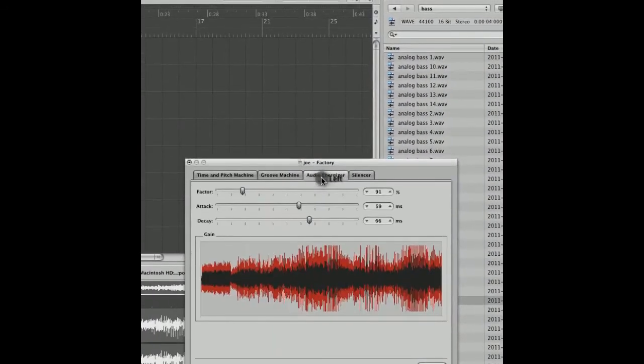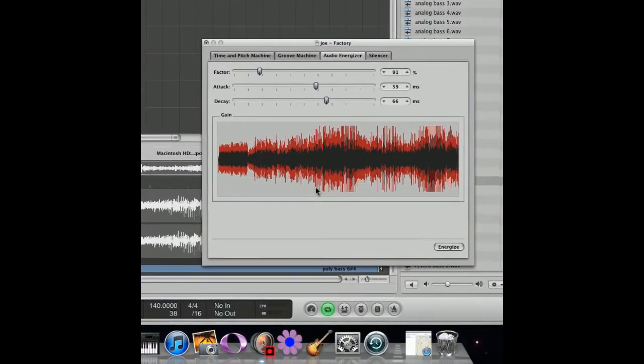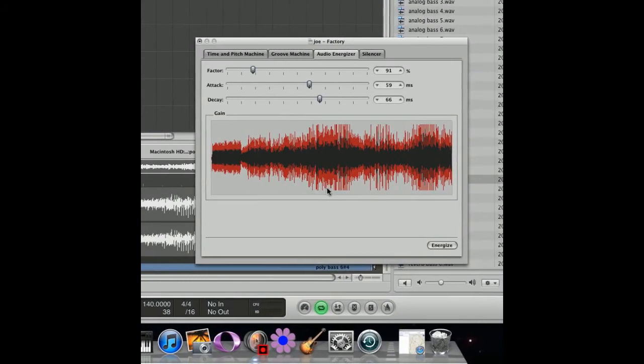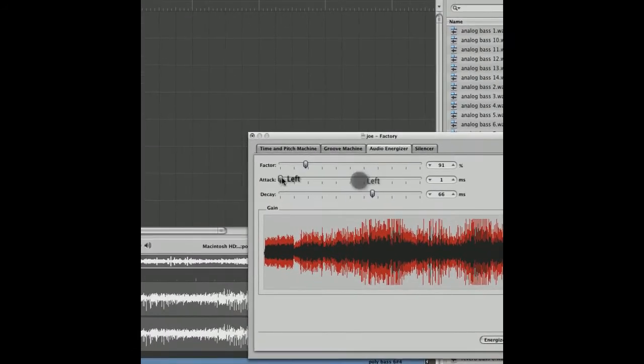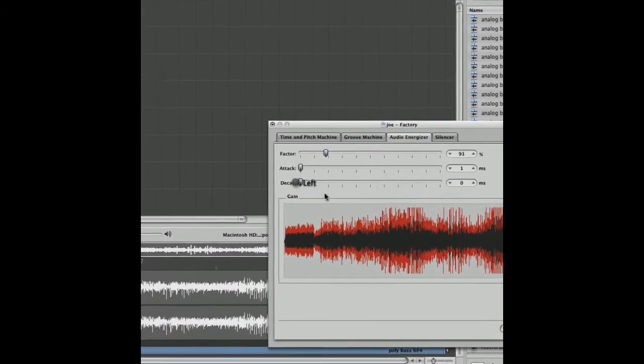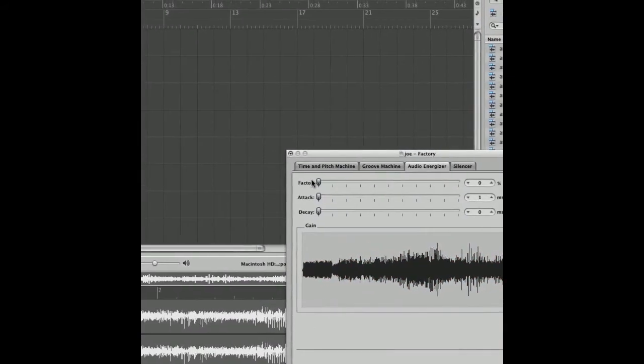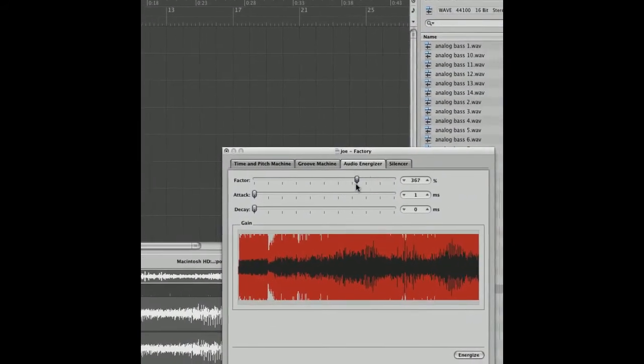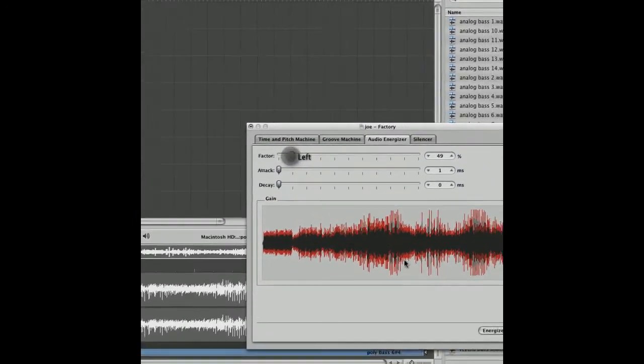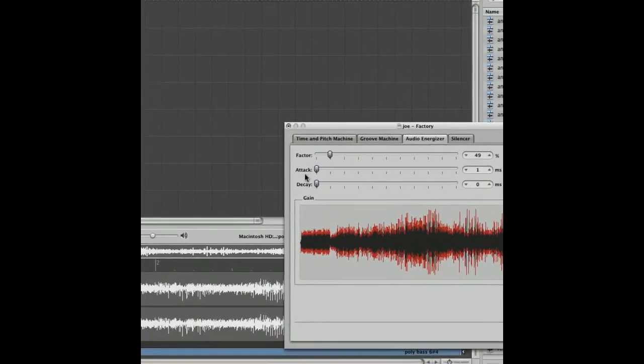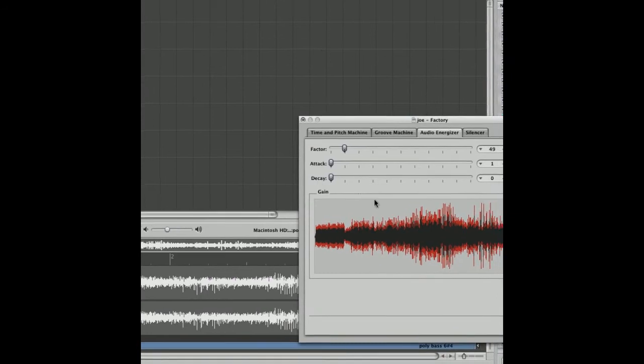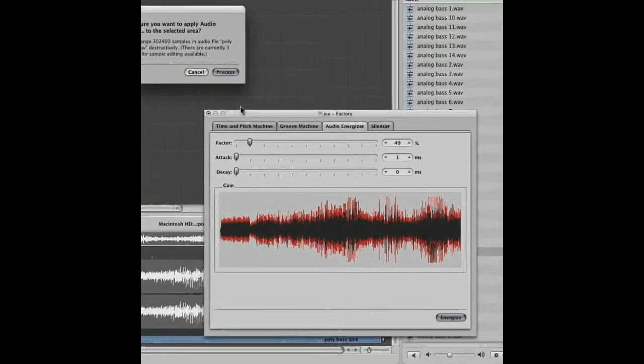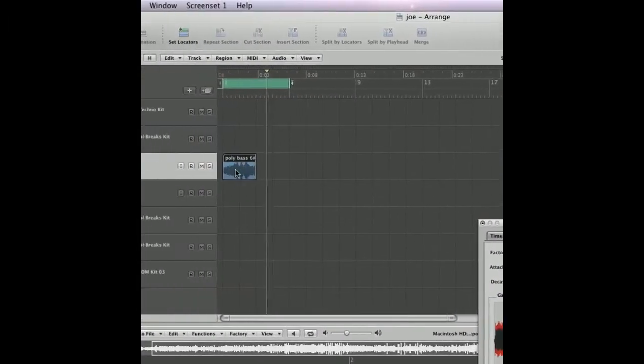The energizer. This is like a volume booster essentially. It detects the peaks and gives them a boost. You've got attack and decay options here, but we're going to leave them at zero for this. The factor boosts the volume around the peaks. The black bit being the original sample and the red bit being what will happen to the sample once we've processed this sound. See there. That's now been boosted.